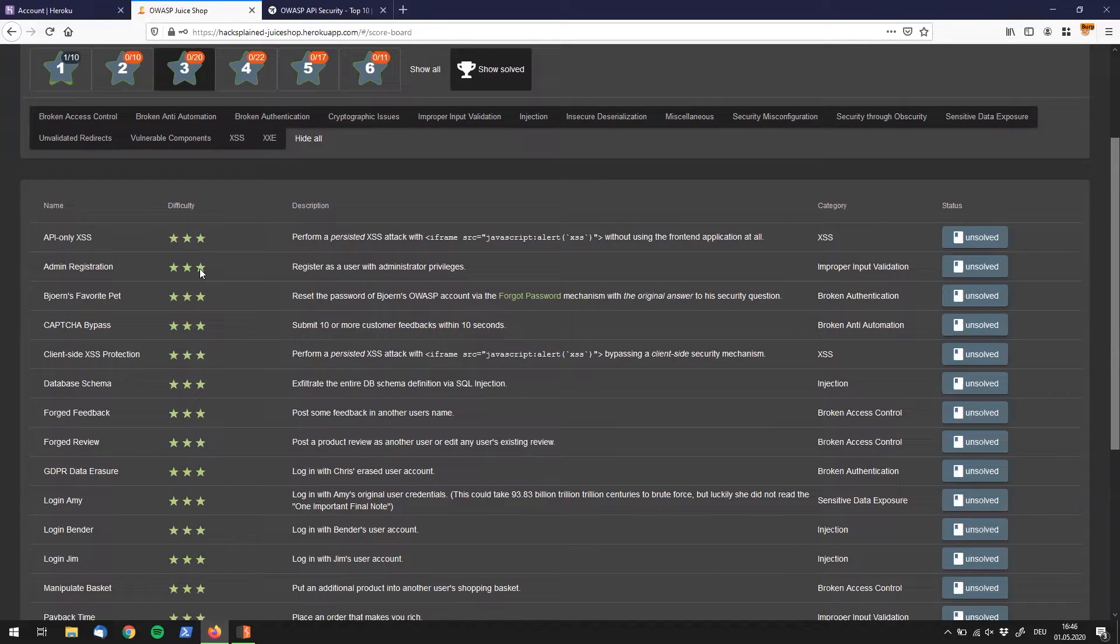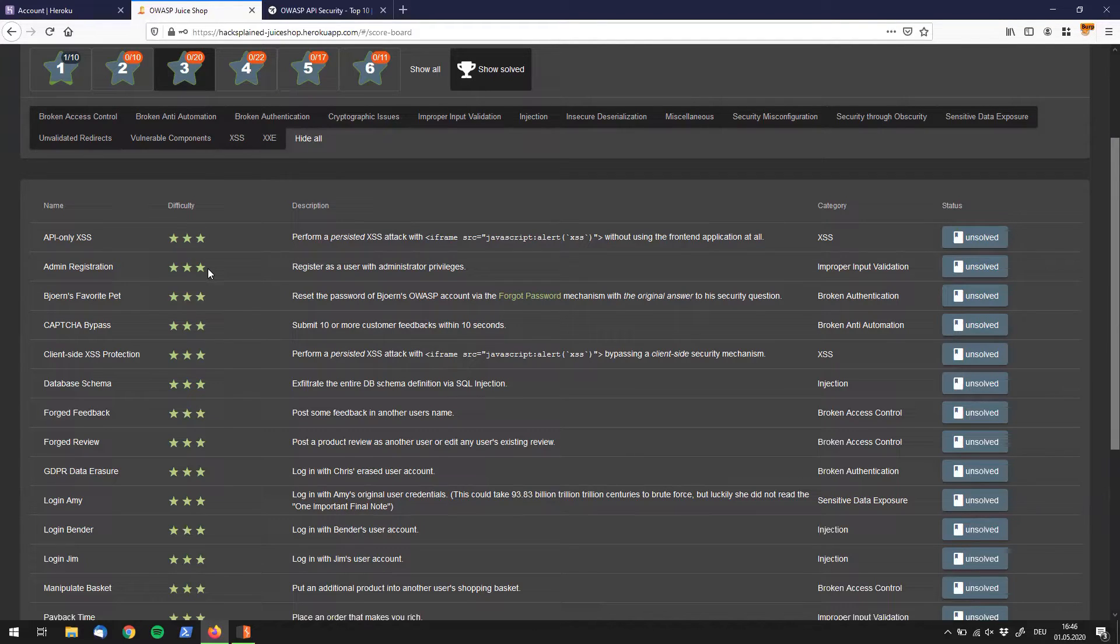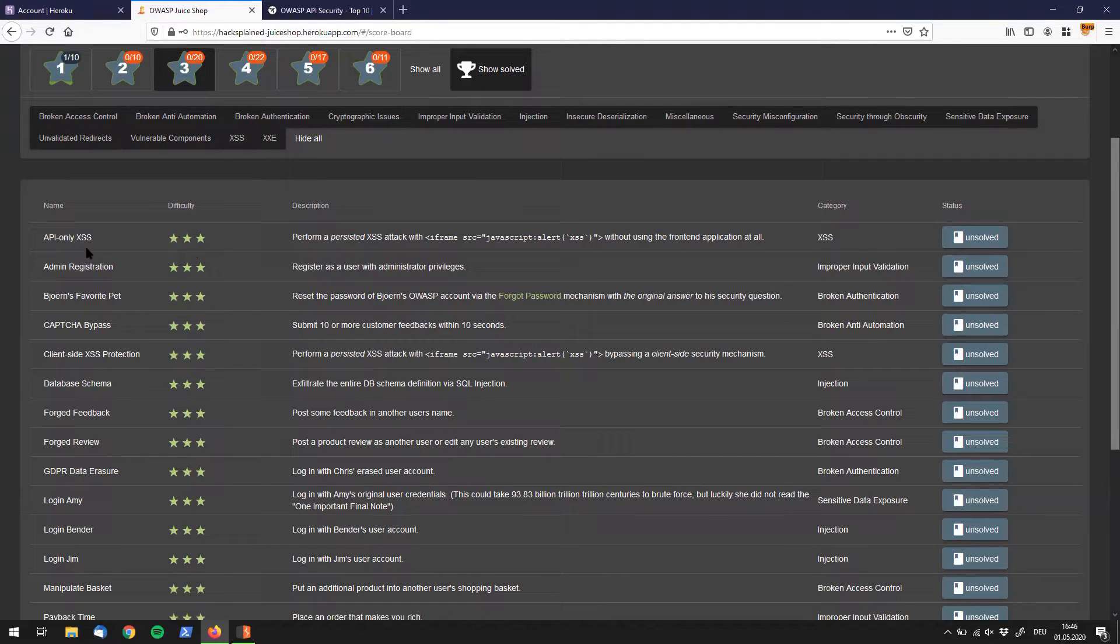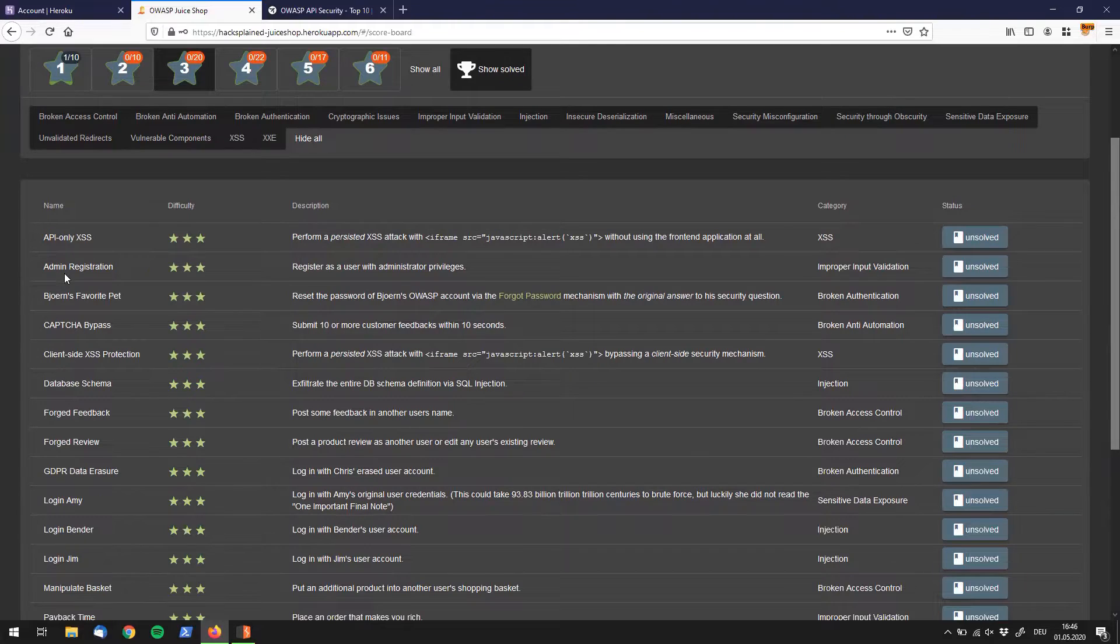Hey, what's up guys, welcome back to Hacksplained. We are still working on those difficulty-free challenges, and after we've successfully solved the API only access challenge, we're now going to cover the admin registration challenge.